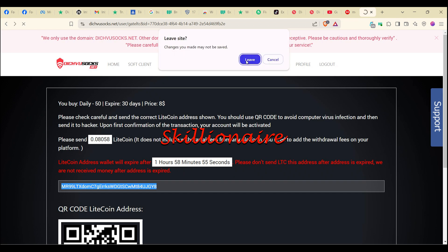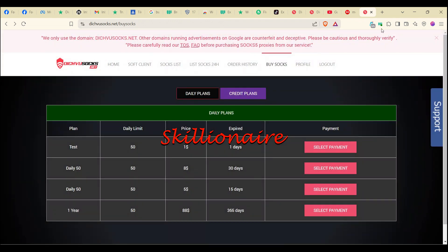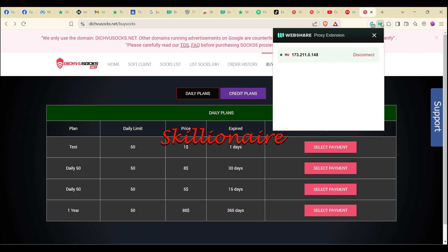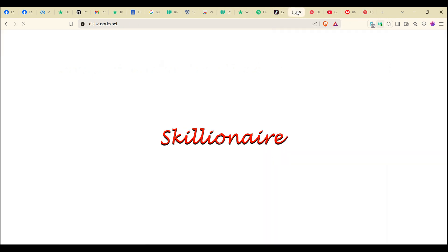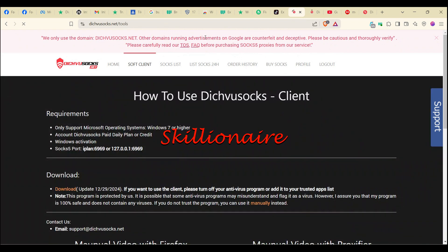Once you complete payment you will be credited and have access. Now, here's the important part — if you go ahead and use the SwitchOmega extension, it is not going to work at all. You cannot use SwitchOmega anymore. On Daifusocks they have added something new — you click on 'SOCKS Client' and it takes you to daifusocks.net/tools.